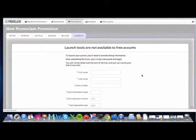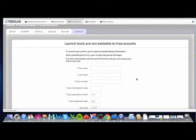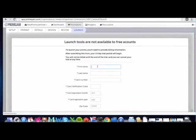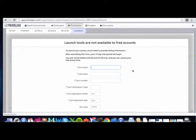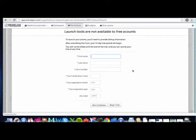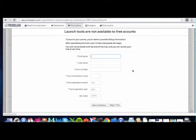And the last step is launching your promotion. In order to launch your promotion, just add your credit card information here, and you'll unlock your free 14-day free trial with PromoJam. We won't charge your card at any time during the 14-day free trial, and you can upgrade or cancel your account at any time.